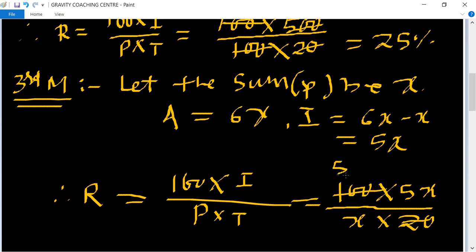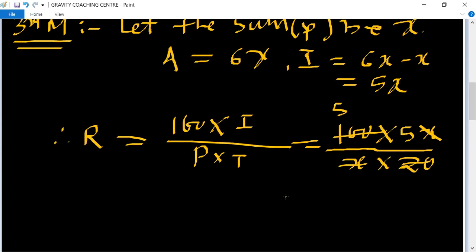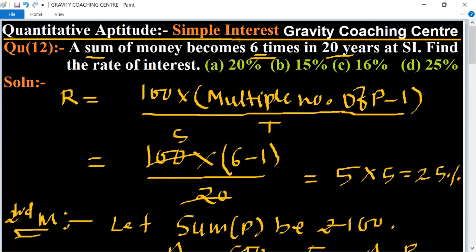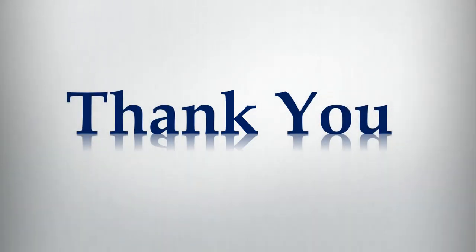So the rate equals 25%, which is the required answer. Option D is the correct answer.